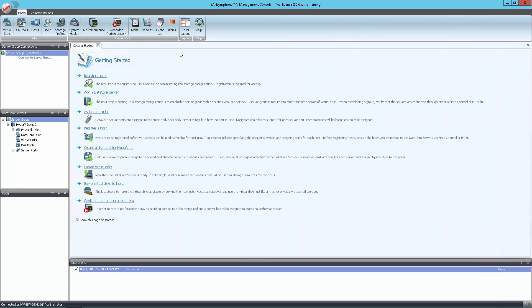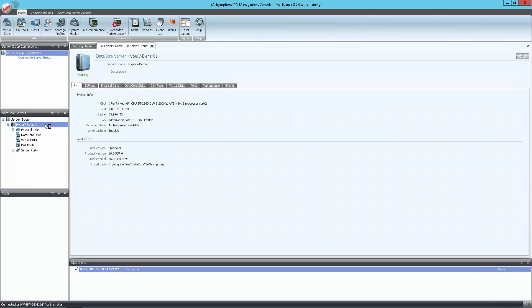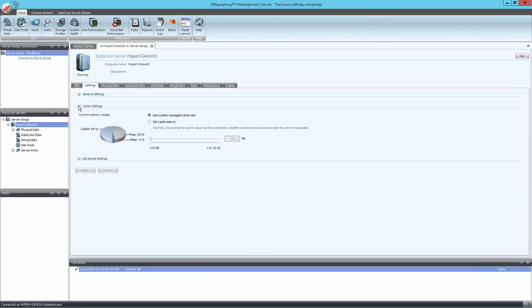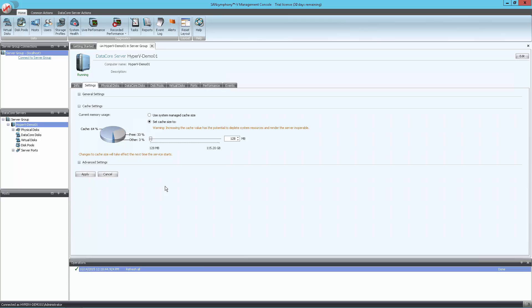Start by clicking on the DataCore node in the server group list to the left. Then click on the Settings tab in the middle window and open the Cache Settings section. Click on Set Cache Size 2. This will allow you to set a user-defined value for the cache allocation.